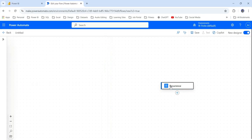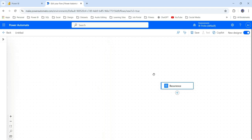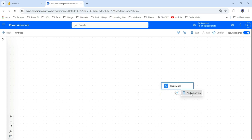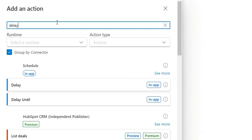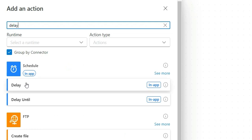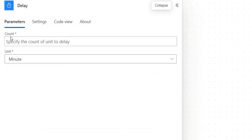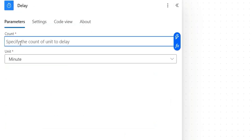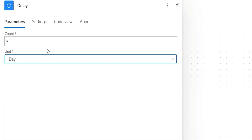After that, if you notice here, it is not giving us an option to pick a date. So what we can do is suppose I want to run it on fifth of every month. In that case, I'm going to add a new action. And here I will say delay. I will choose delay. Here we can mention in count, we can mention five and unit, we can mention day.